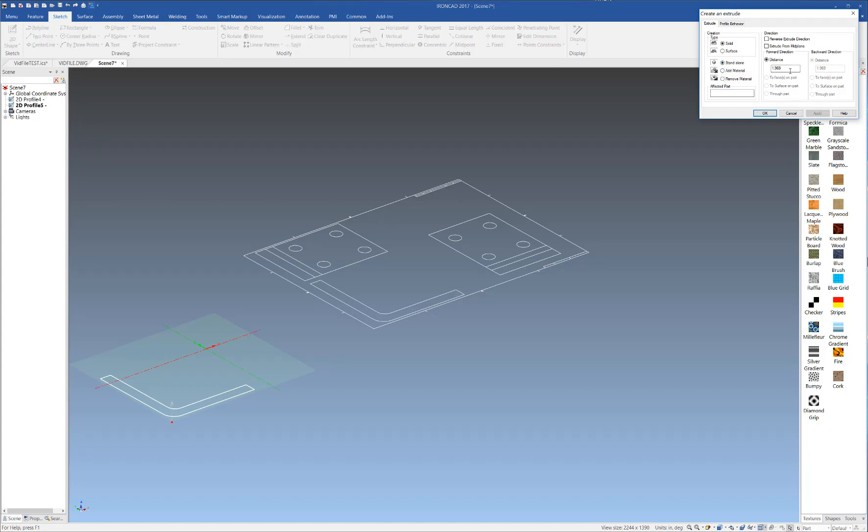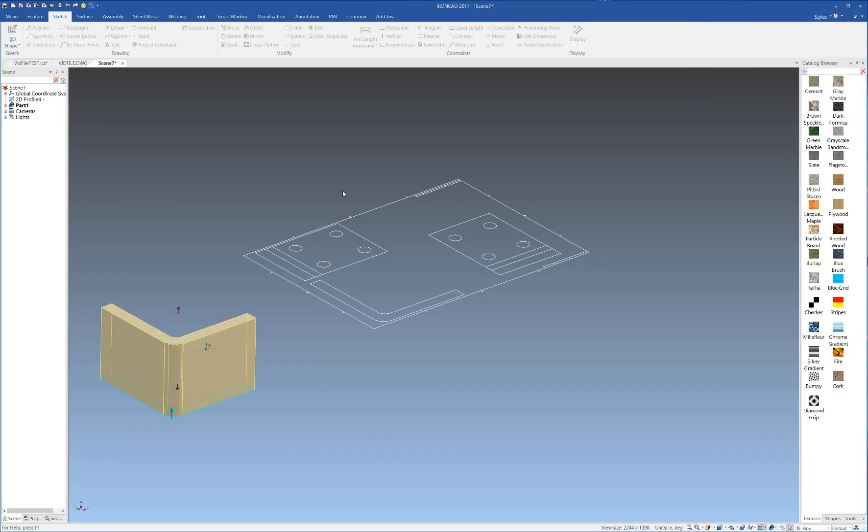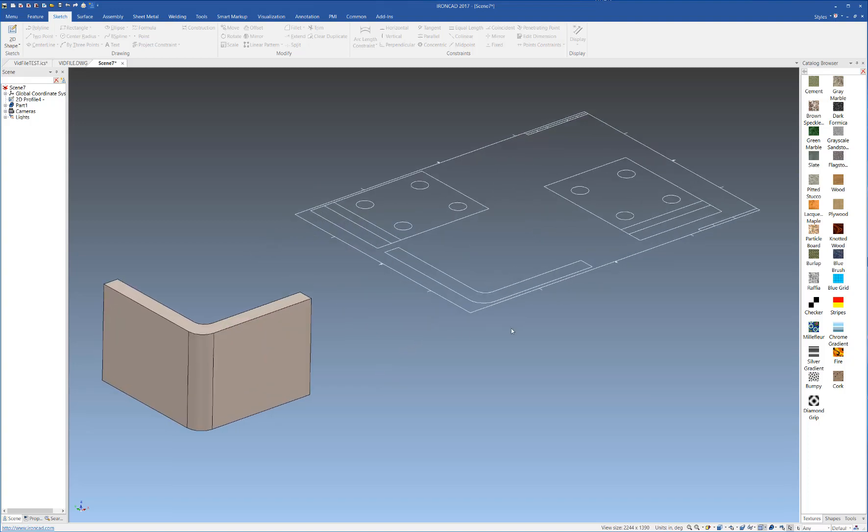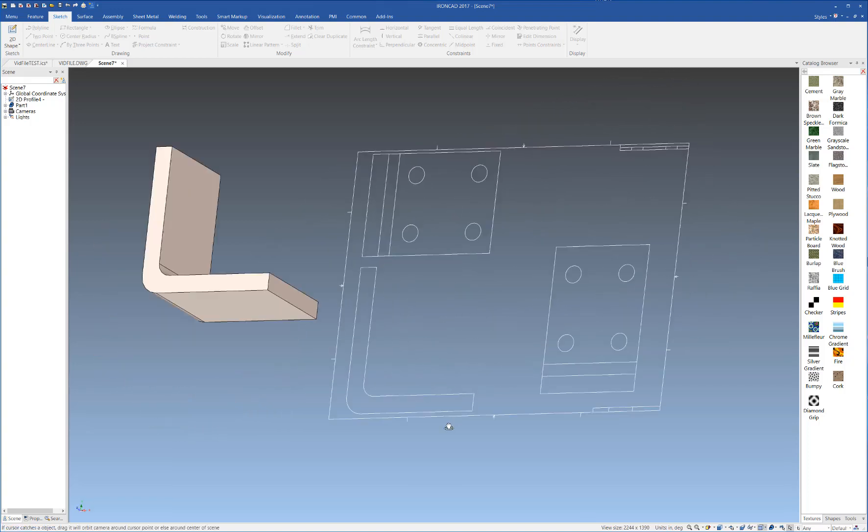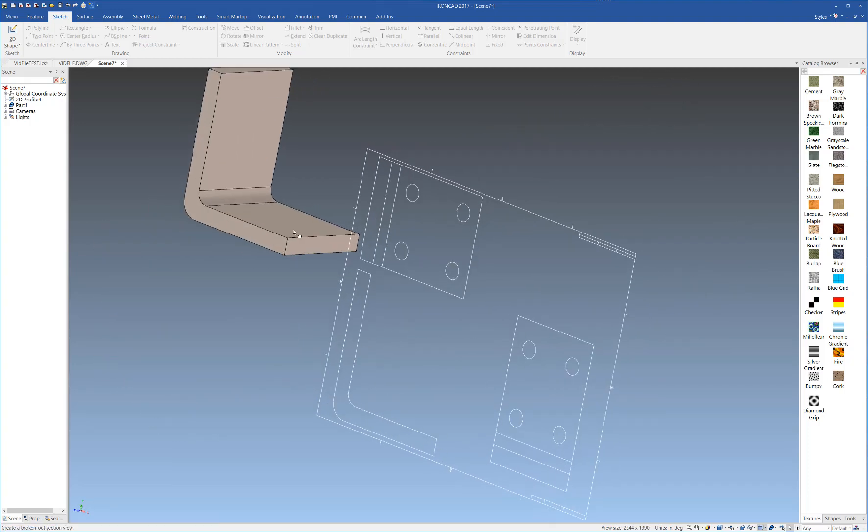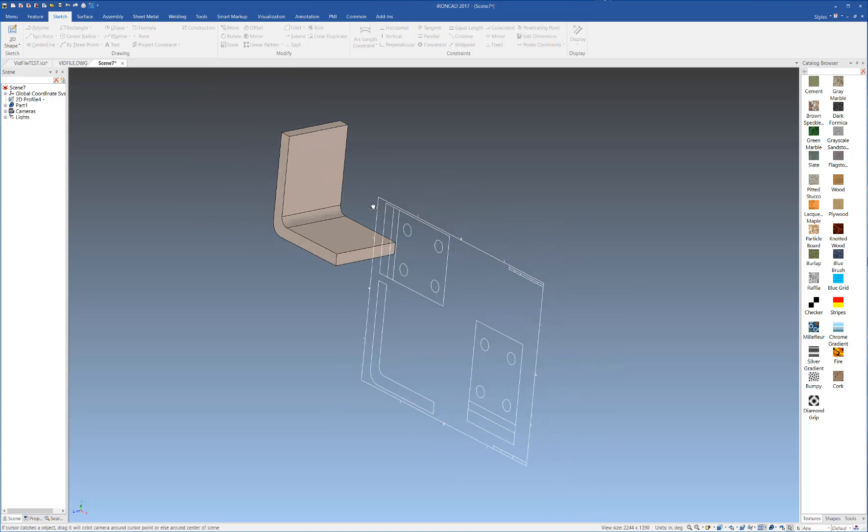In terms of the extrusion, we're going to have 6 as our units here, and as you can see, we've extruded our profile into a 3D figure here.